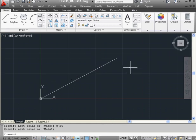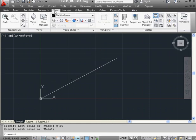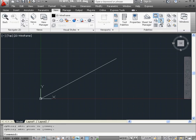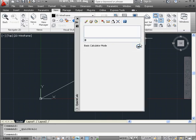We're going to bring up the calculator. Let's go to the View tab, Palettes panel, Quick Calculator, and let's expand to see the Number panel.